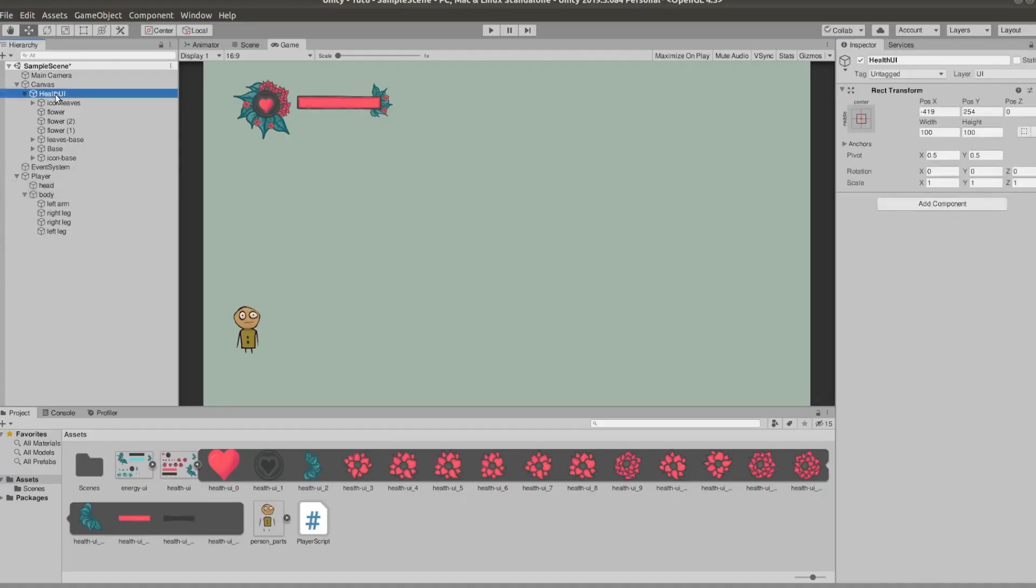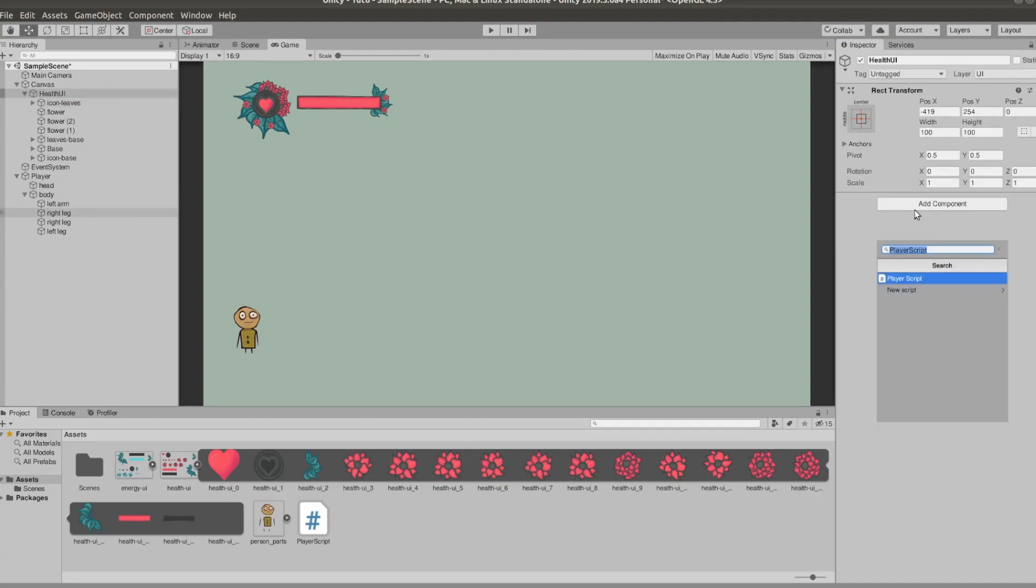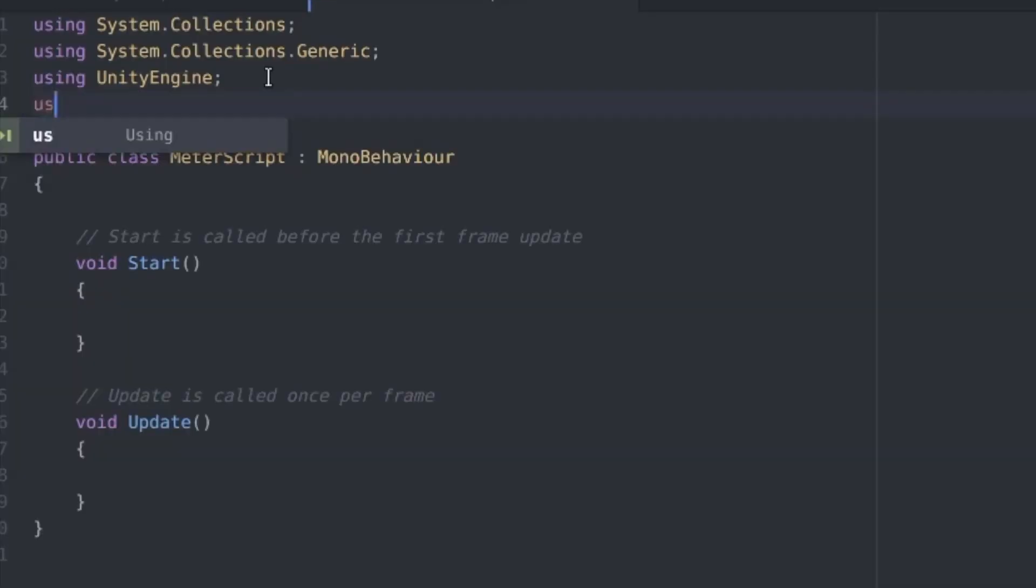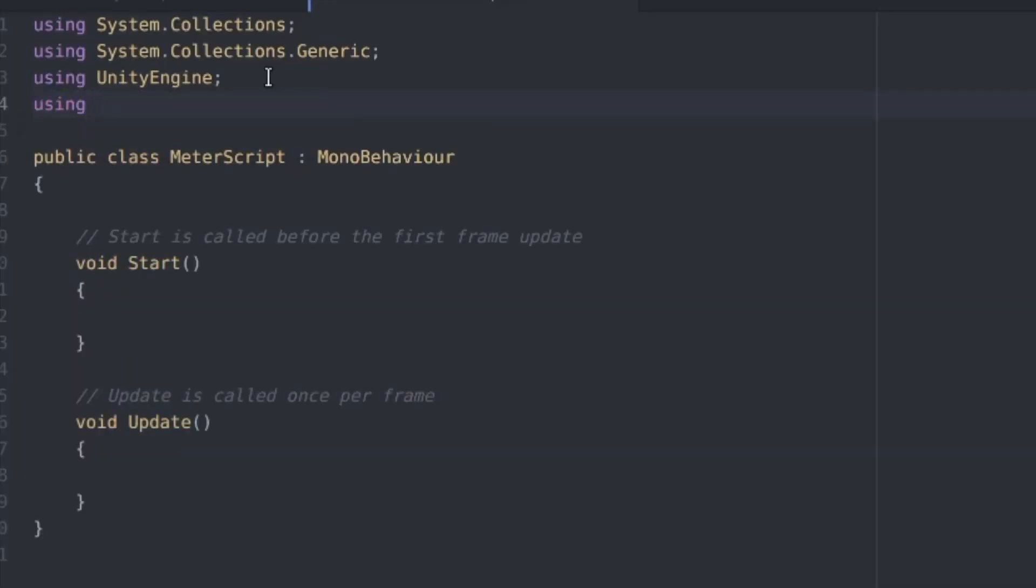Now if we go back and add a new script to the parent UI object that's holding our health bar, I'm naming this meter script. We need to add using UnityEngine.UI at the top so we can work with the UI elements.